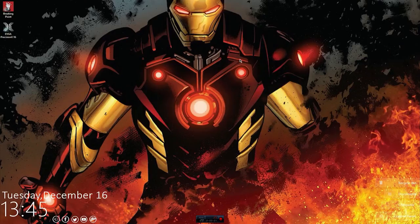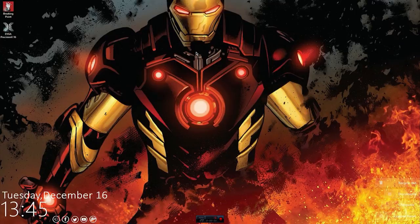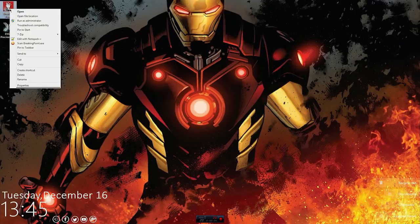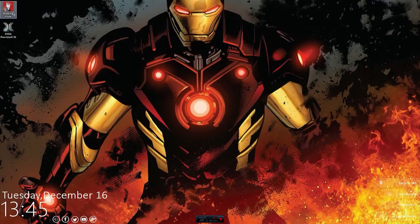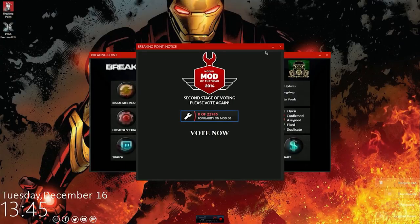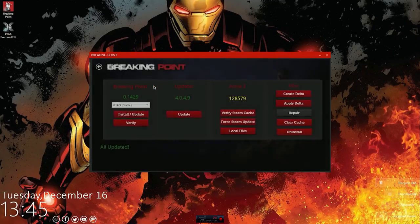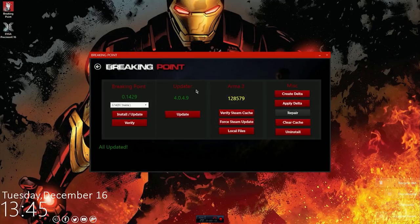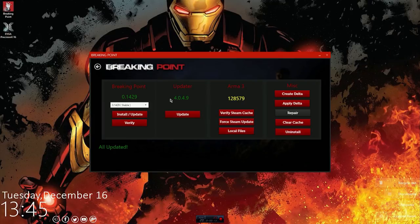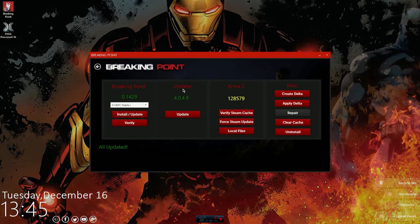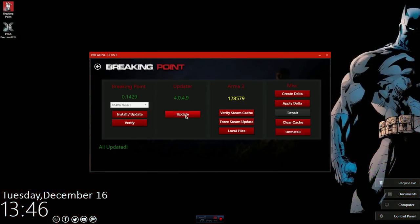All right, so now that we have restarted our computer we're just gonna go ahead and open up the Breaking Point launcher again. Get that out of the way and there we go, our updater is all up to date. Like I said, I really don't know why you need to update an updater, shouldn't it just kind of do it itself?